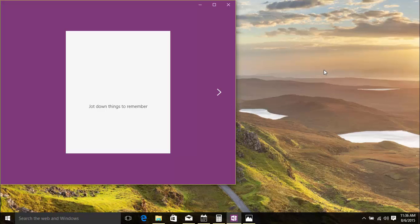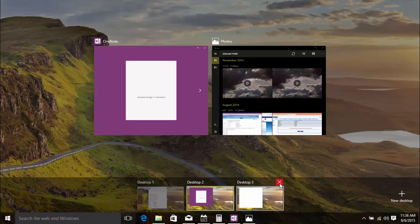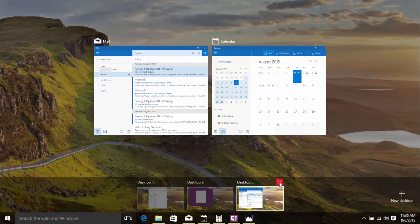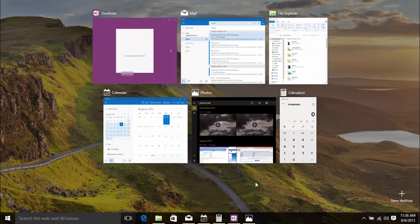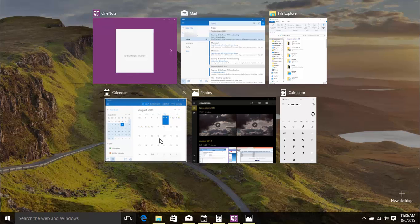If you no longer want a desktop, click Task View again, roll your mouse over that desktop and click the X button. Now, let's get rid of Desktop 3 and Desktop 2. You'll notice that all the apps and windows are back on the original desktop.